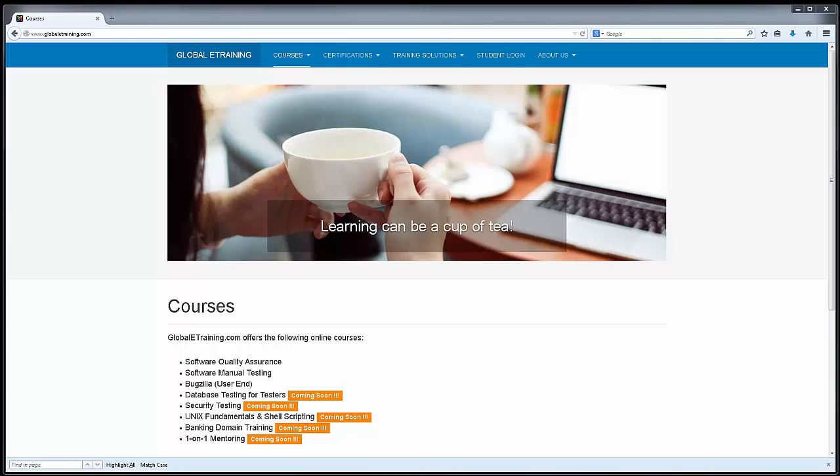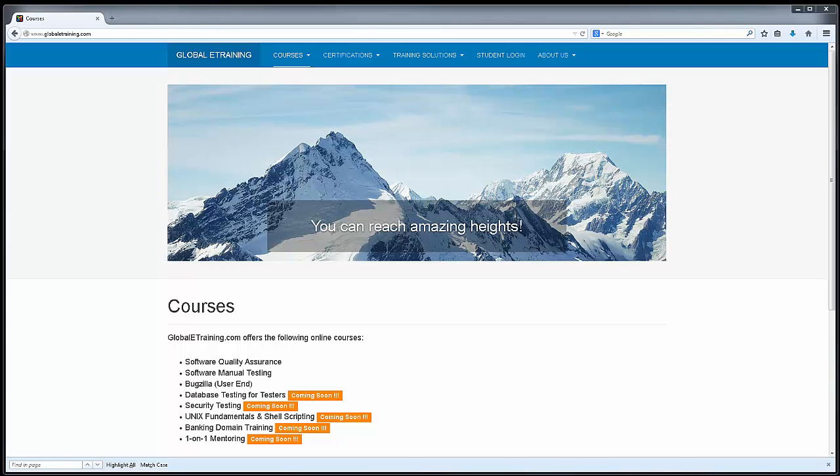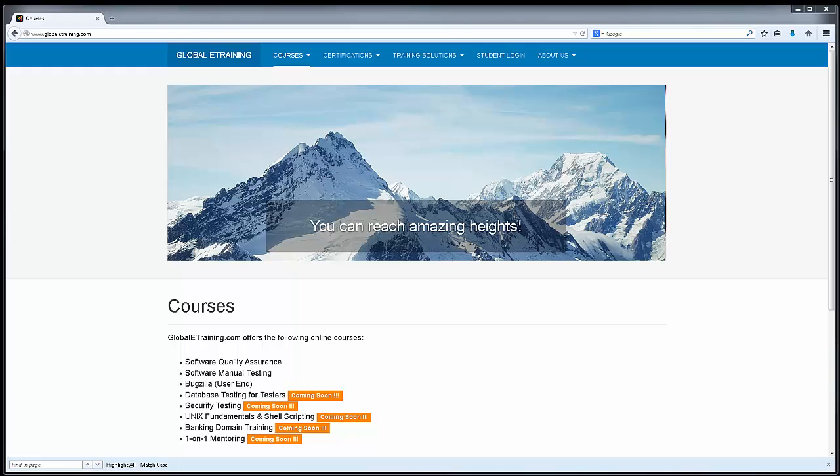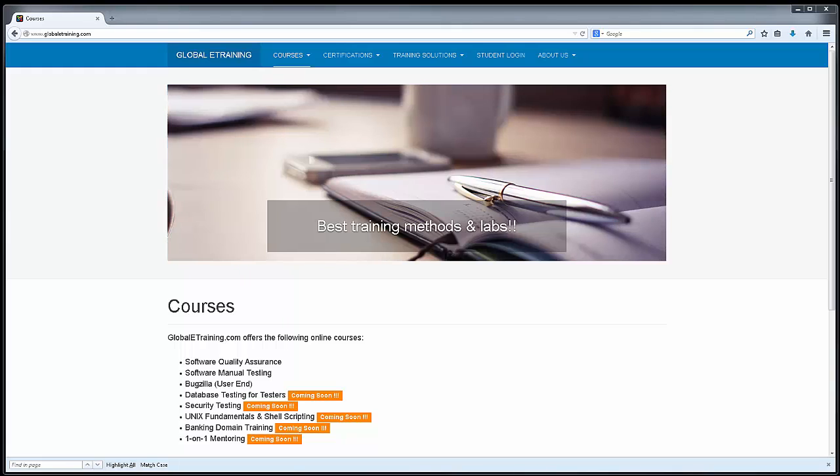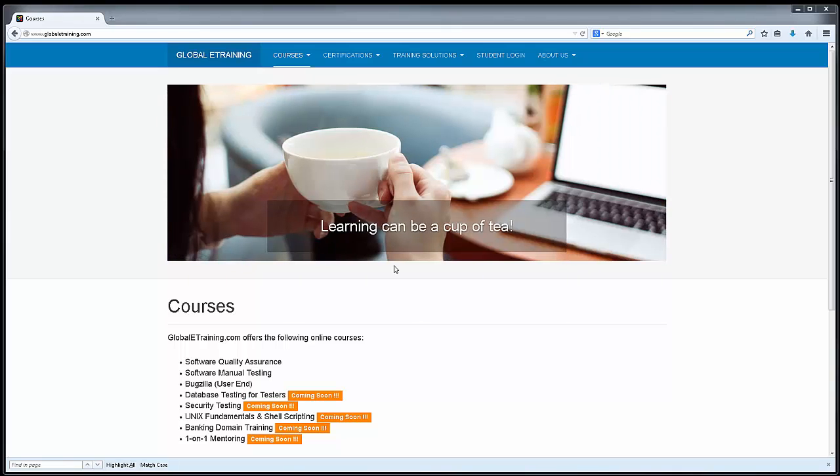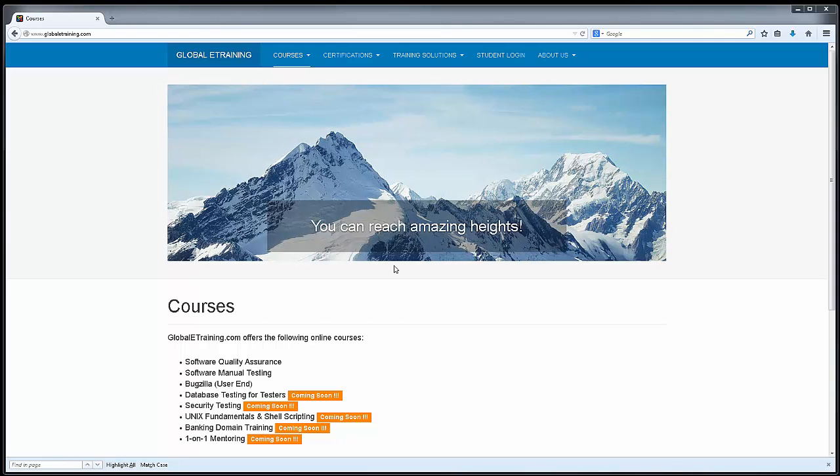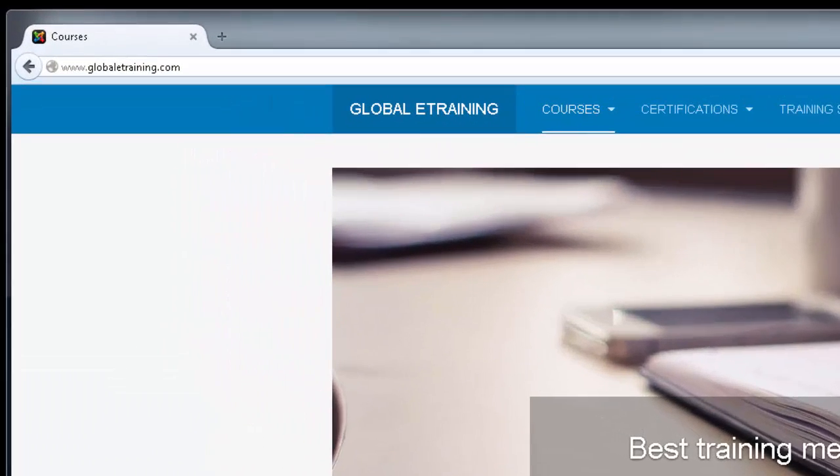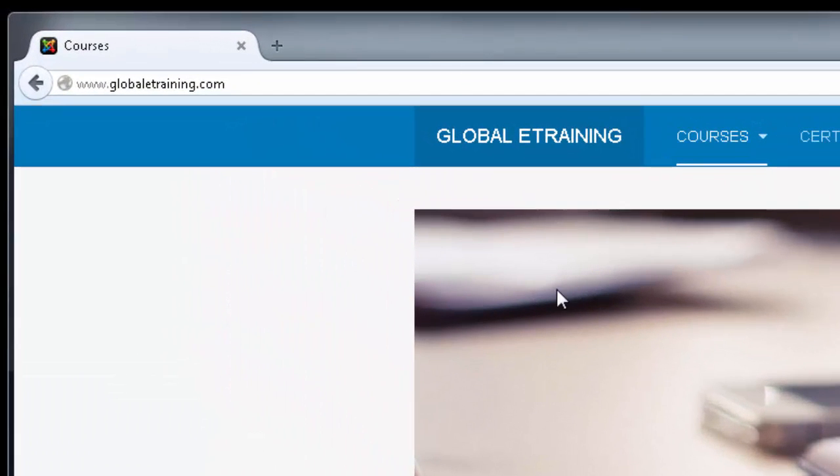Hello. In this short video, we will look at the process of downloading HP's UFT 12.0 software. You have two options. You can go to an internet search engine and search for HP UFT 12.0 trial download, or you can go to hp.com as well.